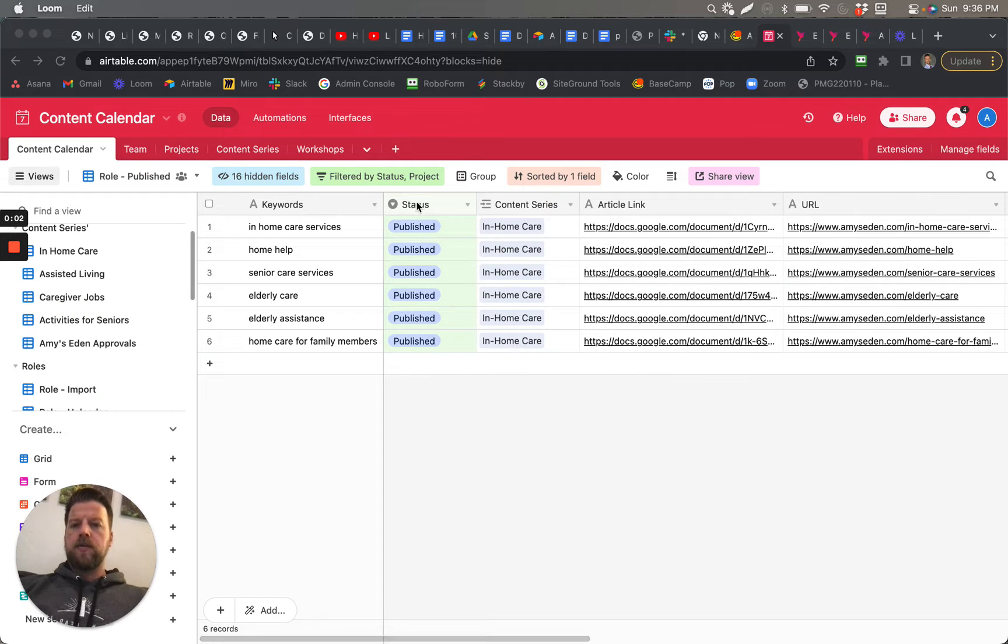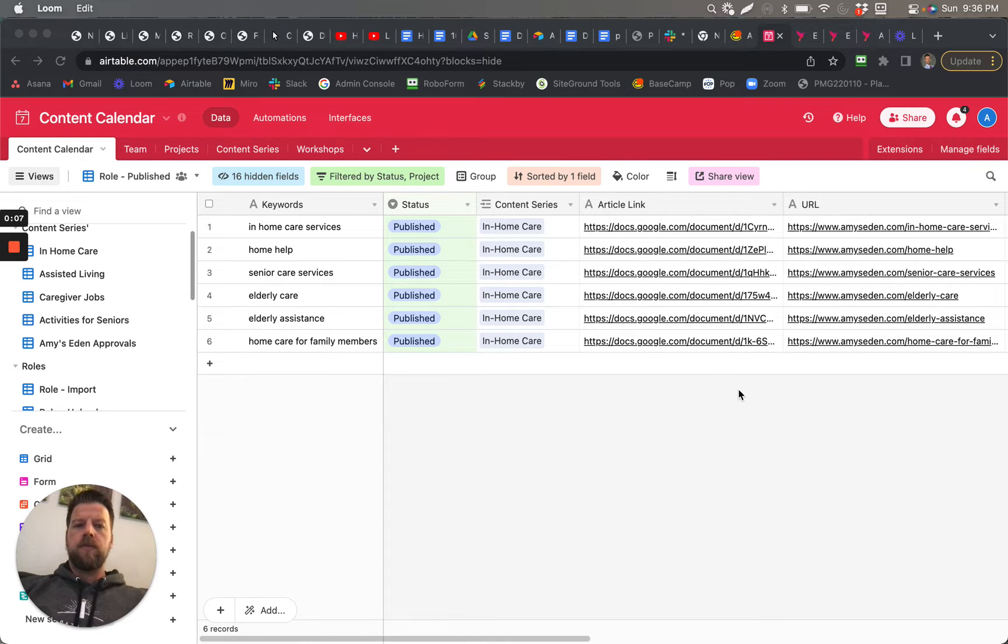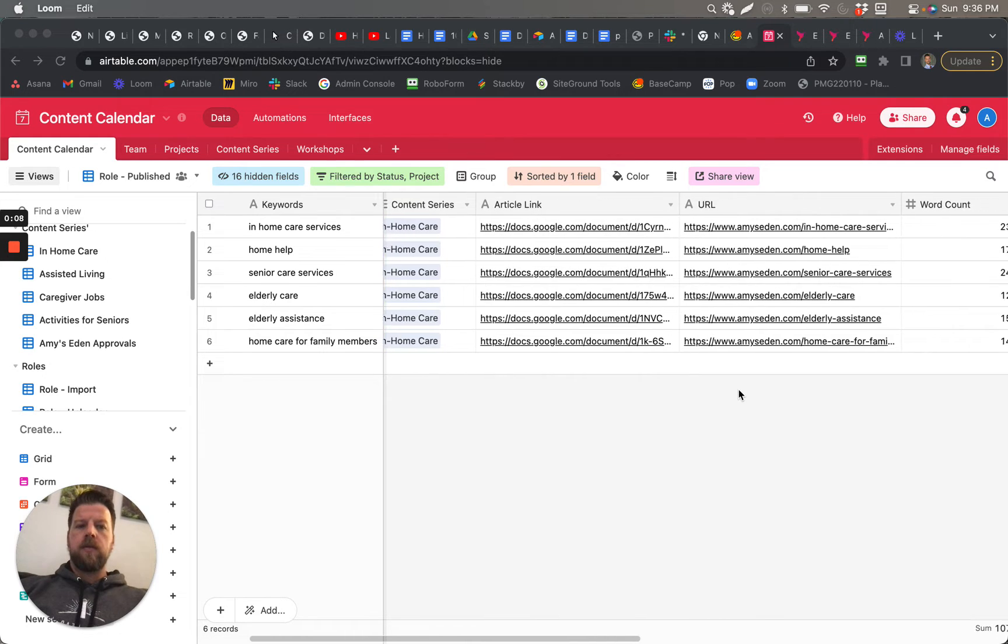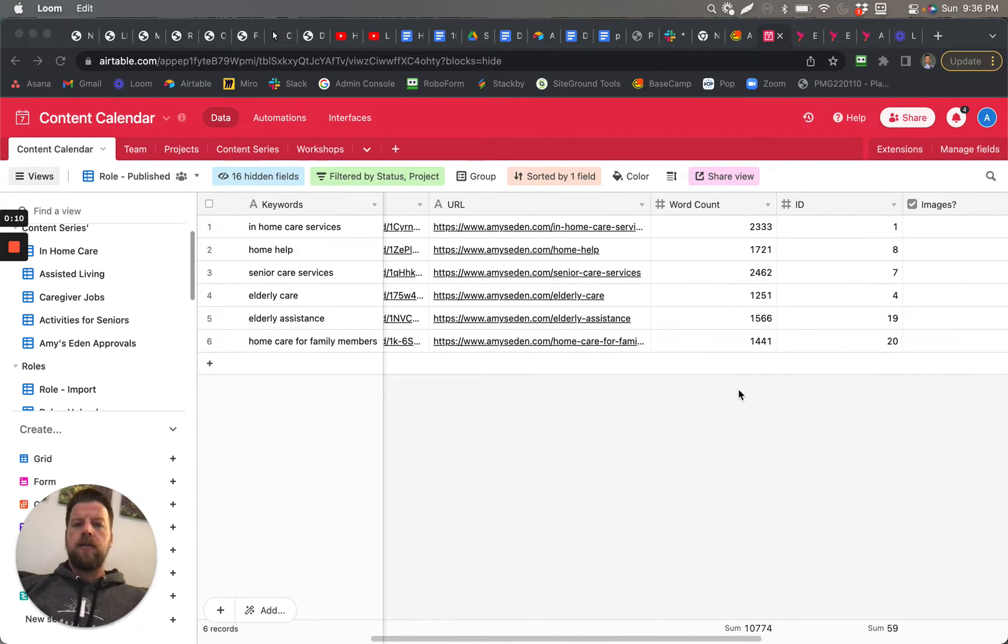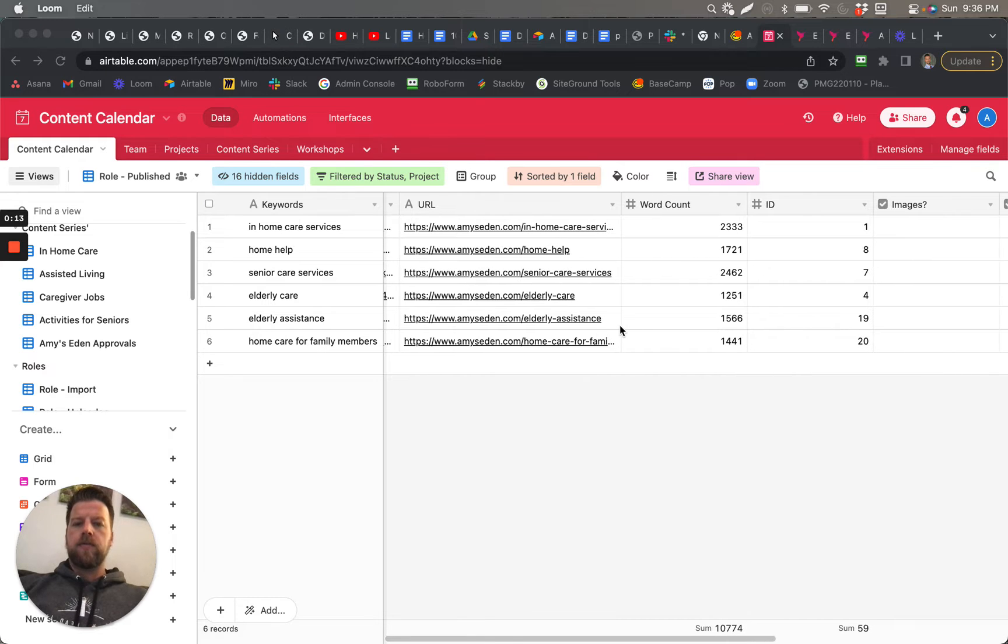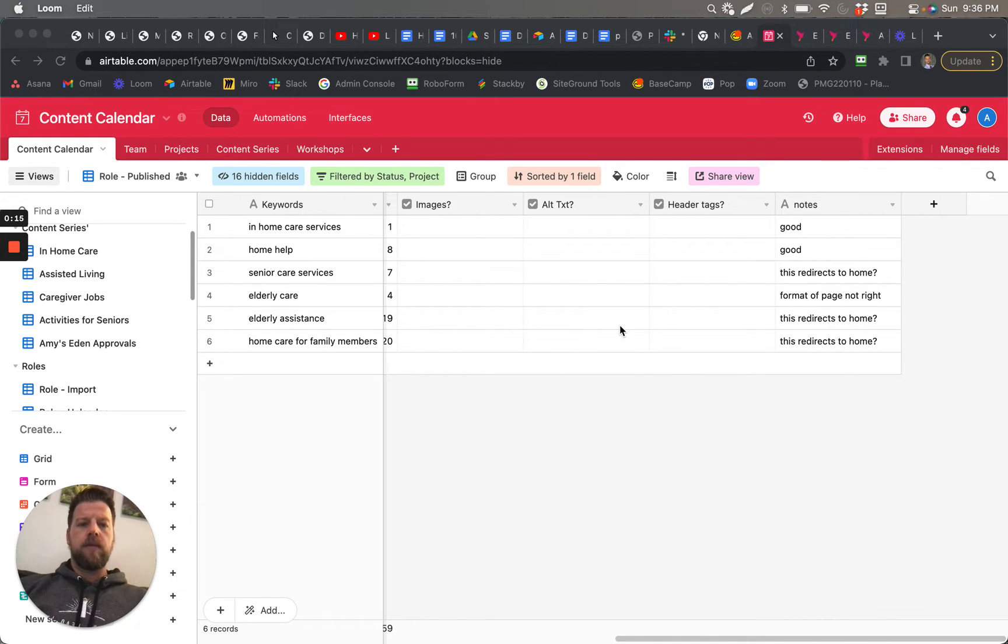All right, so these are in the published status. I was just visiting those, and it looks to me like they were not how they're supposed to be—all of them.